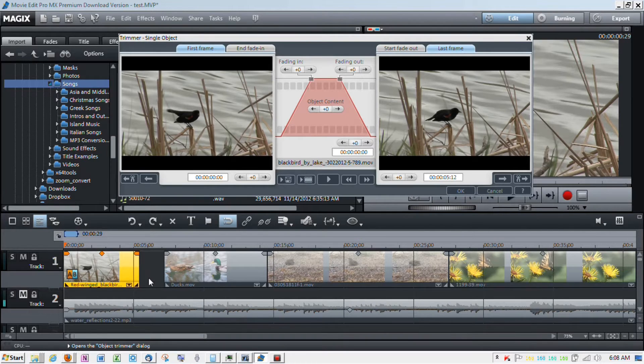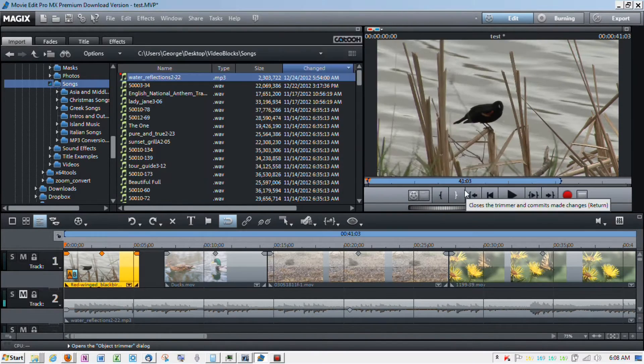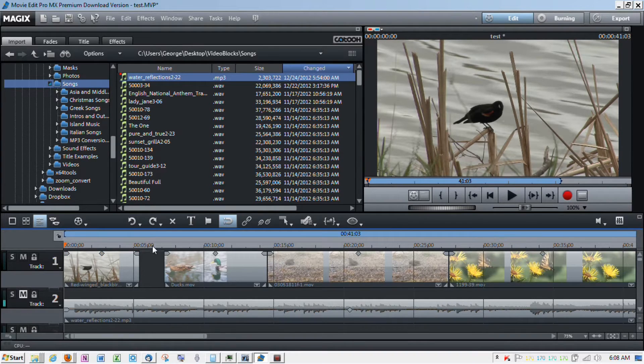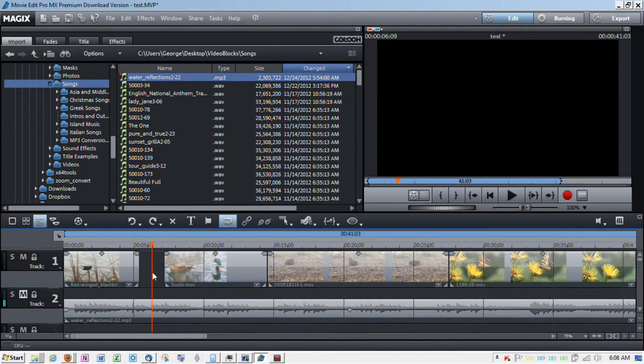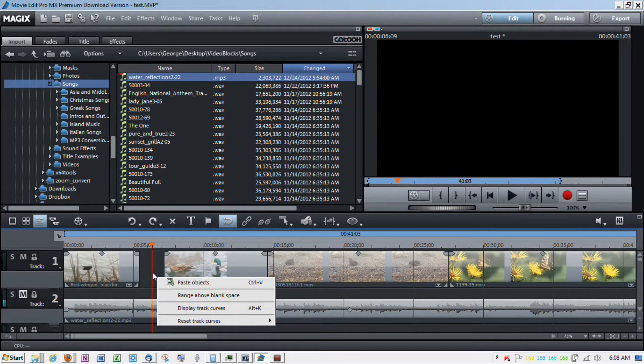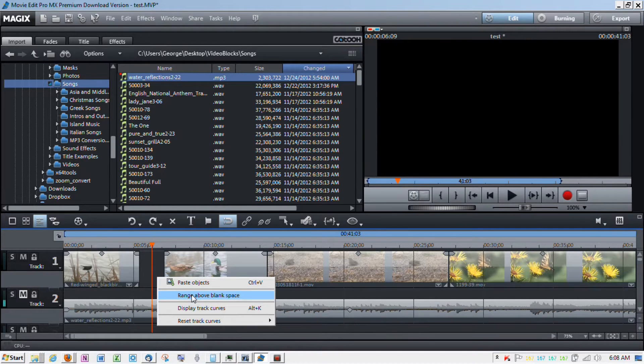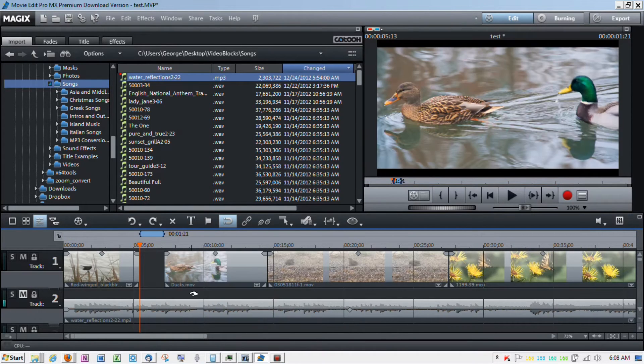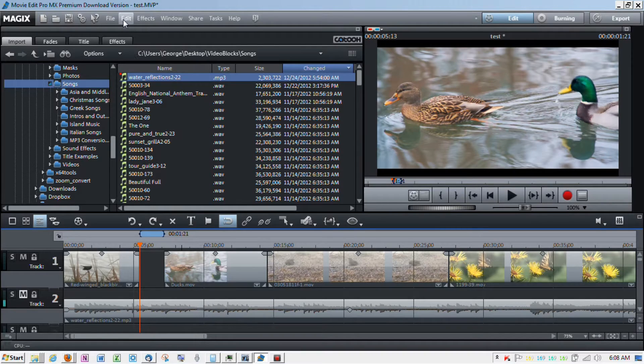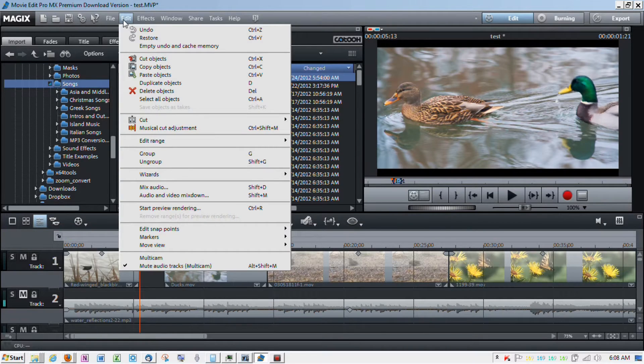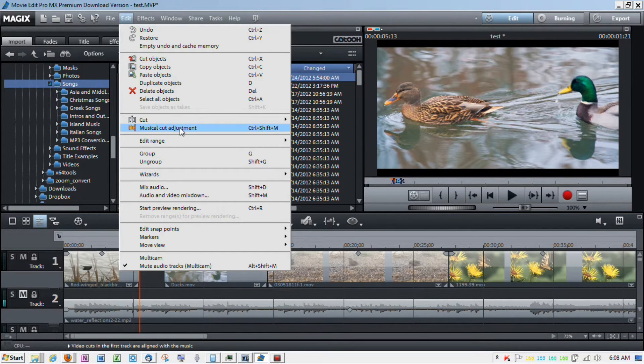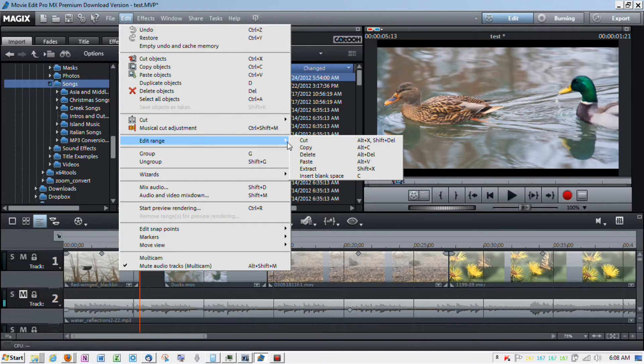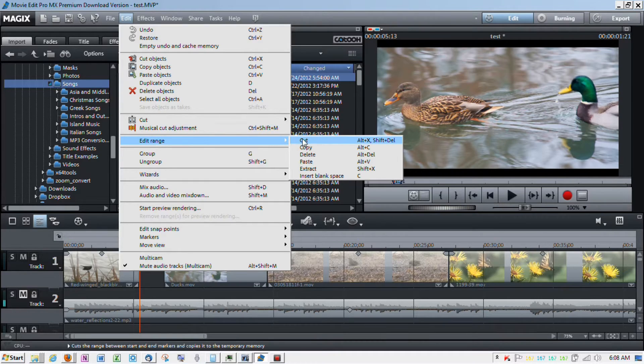Notice there's a gap there. So, we're going to click OK. We're going to go and we're going to put our marker in the gap. We're going to right click. We're going to put range above. And you see that that highlights that range. So, then we're going to go into edit range and we're going to do cut.